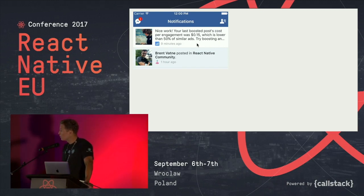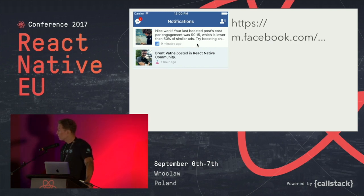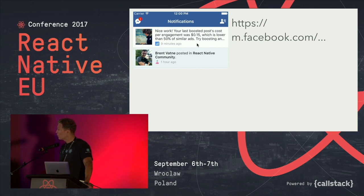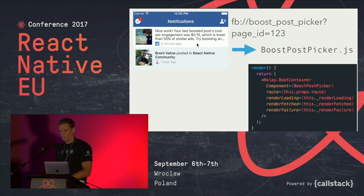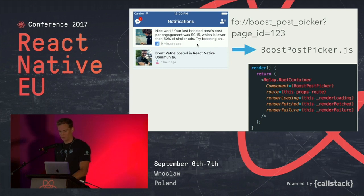Let's talk about the actual code. First I looked at how notifications work in the Facebook app. Every notification has a URL defined on the server side. The URL was originally a web URL, so I replaced it with an app-specific URL. The app has a routing mechanism where you define: 'if the URL is boost-post-picker, render this React Native component' — because the Facebook app has routing with built-in React Native support.